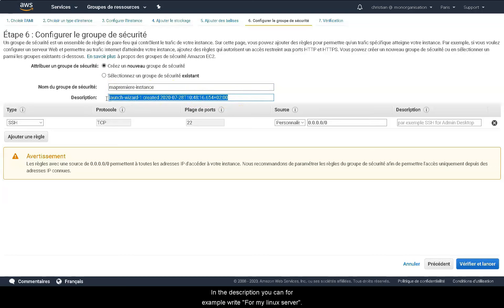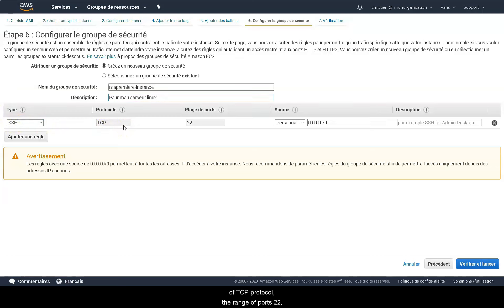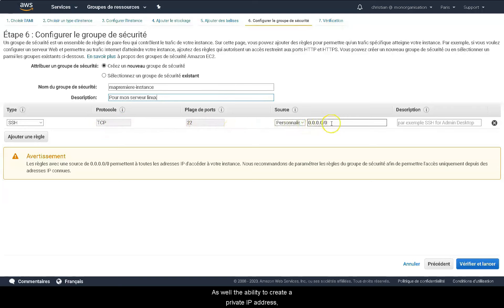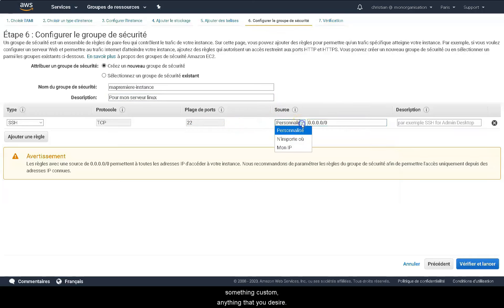In the description, you can, for example, write my first Linux server. You then have the type of SSH, TCP protocol, the range of the ports 22, as well as the ability to create a private IP address, something custom, anything that you desire.